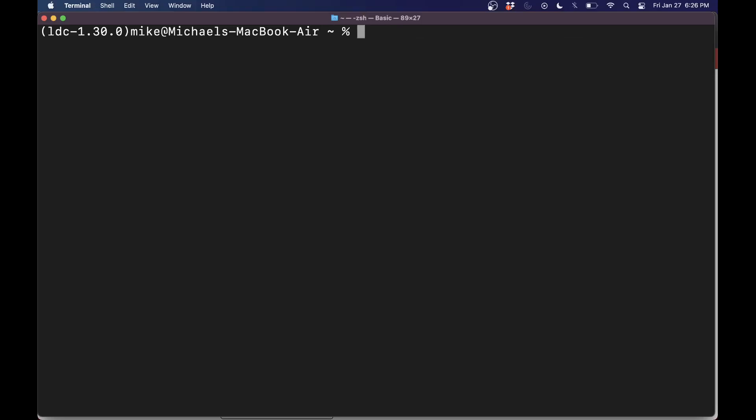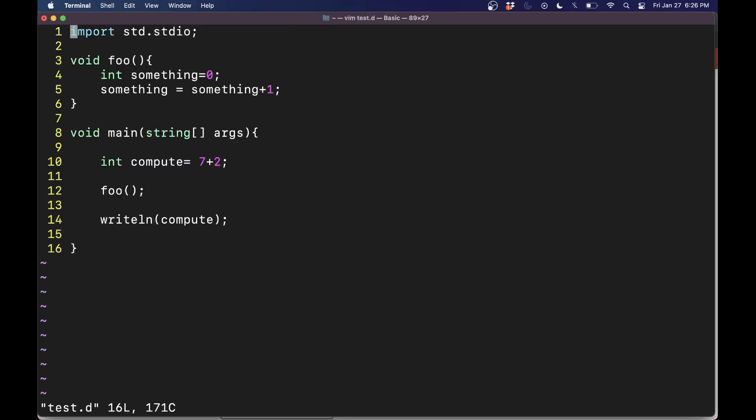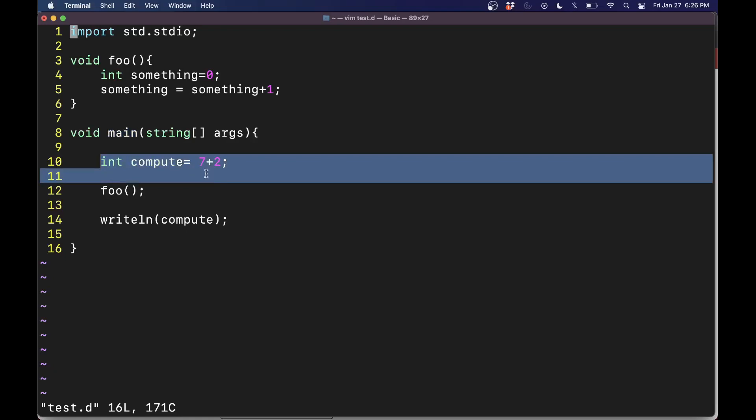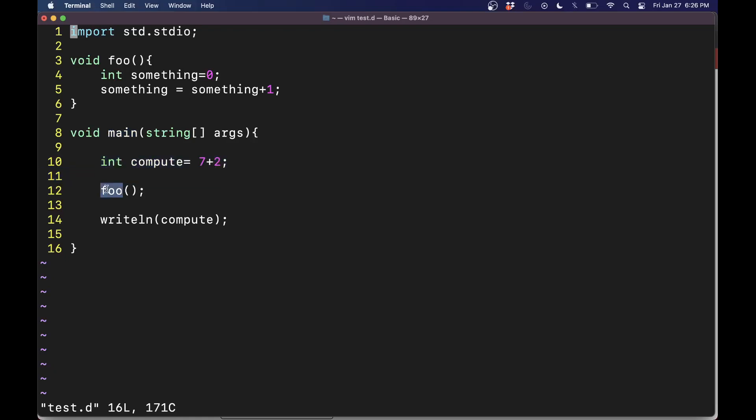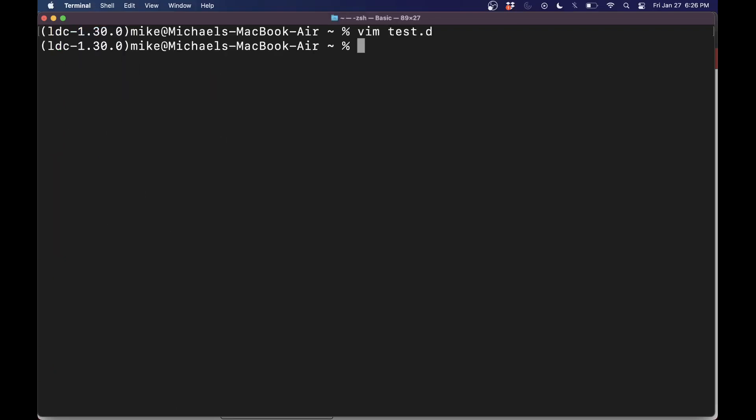The thing that you're going to want to do now is make sure that you have some test file here, like this test file here, relatively simple D program with a main function, doing some computation, calling another function, writing a line. This will execute and run without any bugs. So that's the actual program we'll take a look at here.